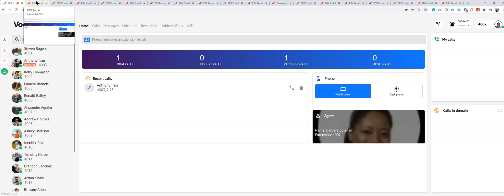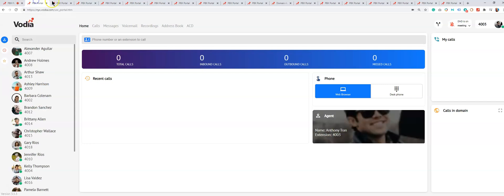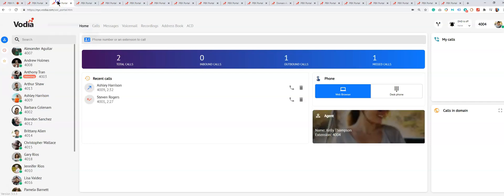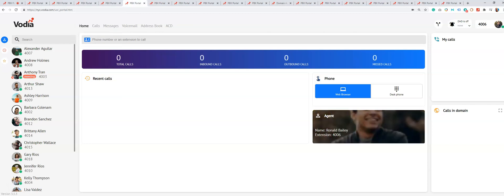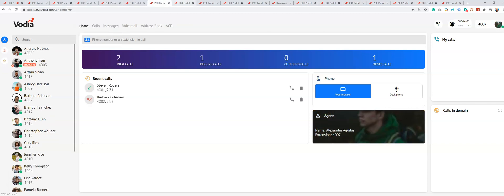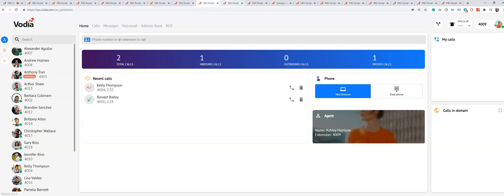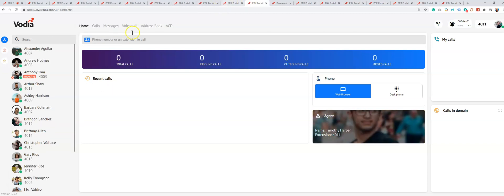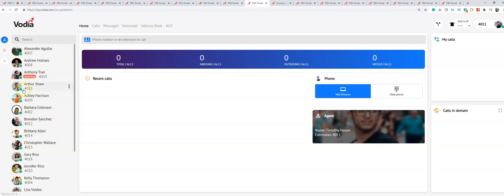I've logged into a slew of extensions here—4004 and so on. The whole point of this is to show you on the left-hand panel that all of these extensions are registered or logged into the user portal. You can see it's all green; they're available. However, if it's red, it means they're not available—they're not logged into the user portal.